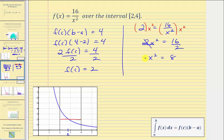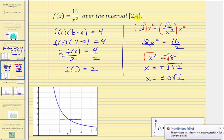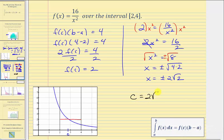Taking the square root of both sides gives two solutions: x equals plus or minus the square root of eight. Since eight equals four times two and the square root of four is two, we have x equals plus or minus two square root two. But we're looking for an x value only in the closed interval from two to four, so the value we're looking for is c equals two square root two, which as a decimal is approximately 2.8284.